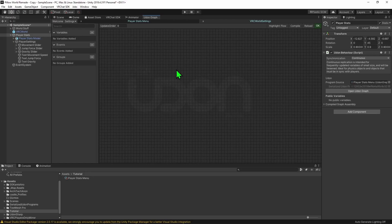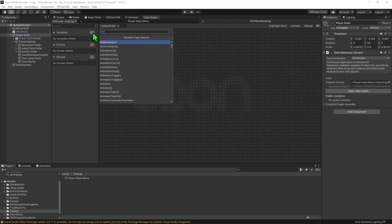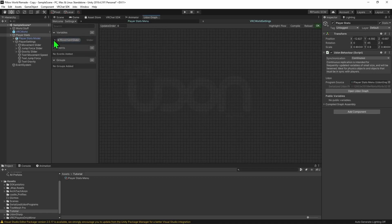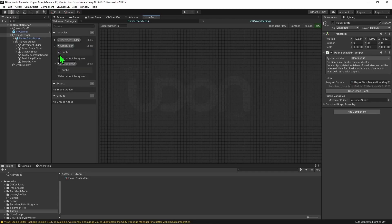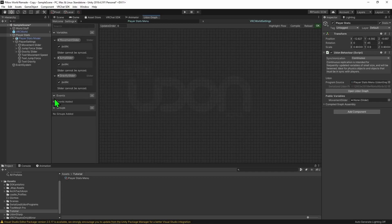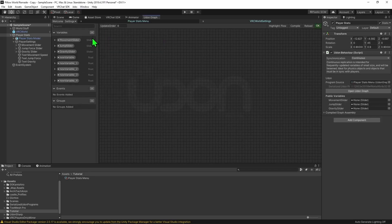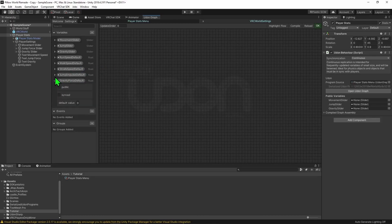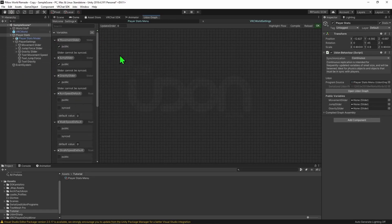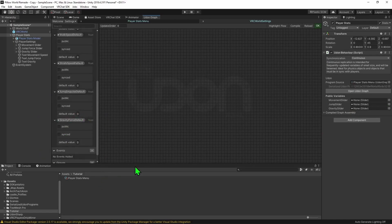Now that we're in the graph, we need to create a bunch of variables. I'm going to hit the plus button and create a slider variable called Movement Slider, and hit the drop down menu to make it a public variable. Then I'm going to create slider variables for my other two sliders and give them their corresponding names. Now I have my three slider variables, it's time to create some more variables — one for each of the player's stats to store the default values. All the player's stats values are stored as float variables, so I'm going to create five public float variables and give them the corresponding names for Run, Walk, Strafe, Jump, and Gravity variables.